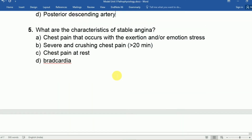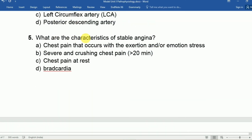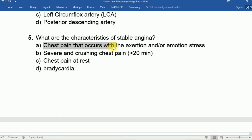Question five: What are the characteristic features of stable angina? Option A: Chest pain that occurs with exertion and/or emotional stress, Option B: Severe or crushing chest pain, Option C: Chest pain with bradycardia. The answer is A — chest pain that occurs with exertion and emotional stress.